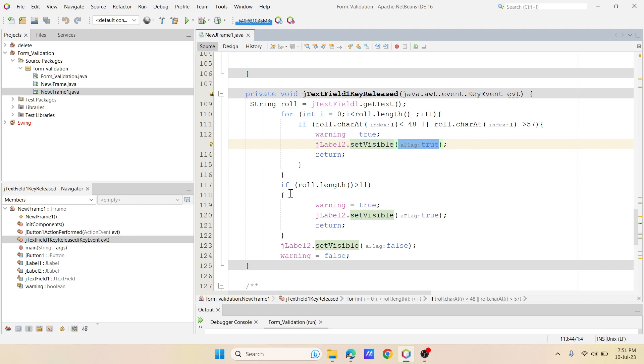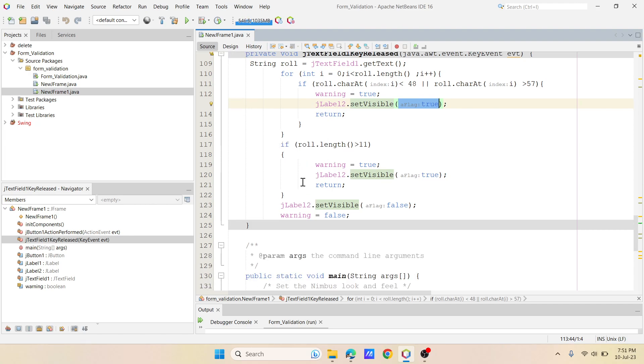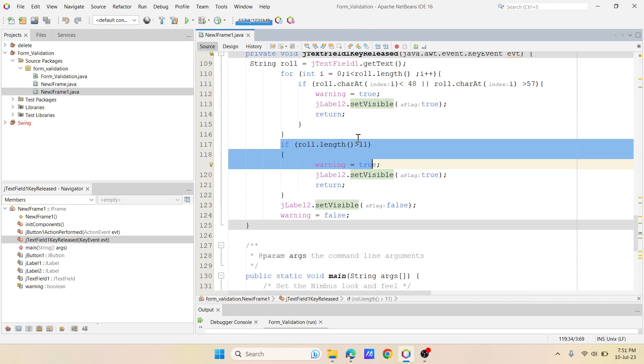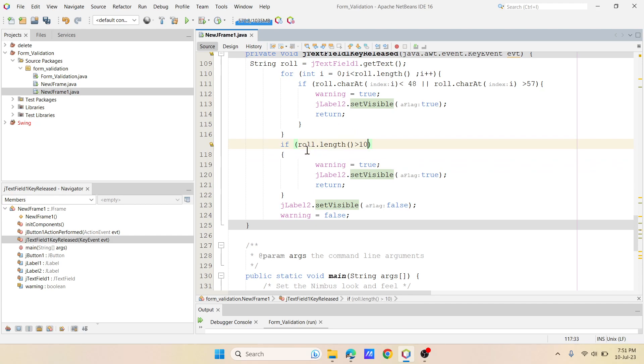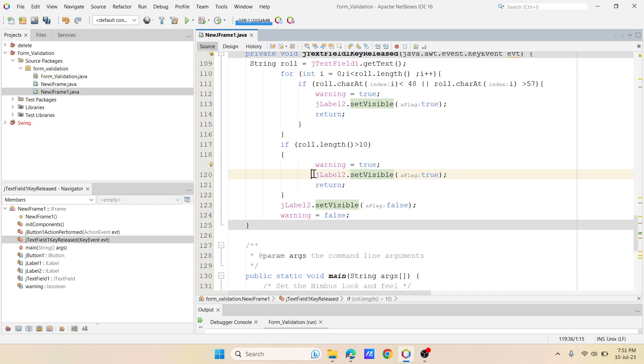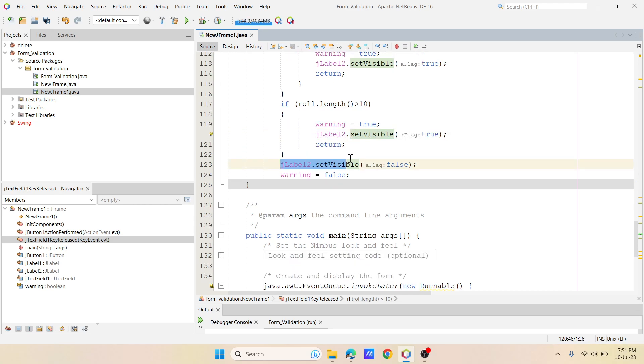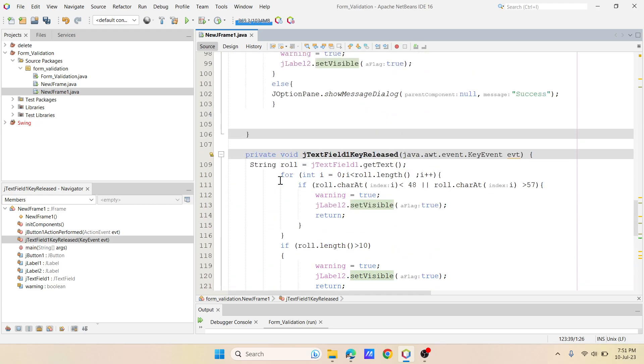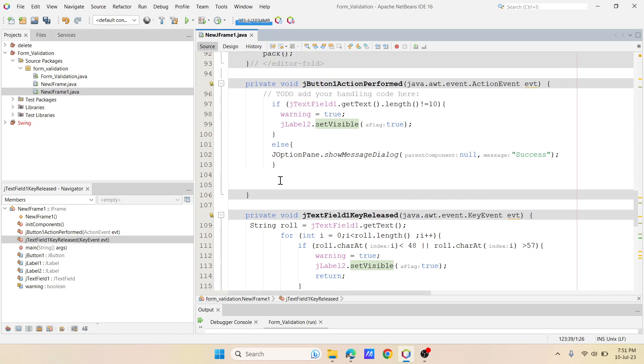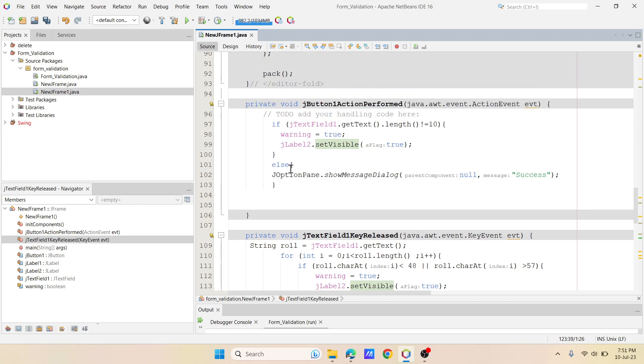Then if my length, that means I said 10, so if my roll number is greater than 10, then it is going to again show a message. We have to enter only 10 numbers. That's what the message is. Then again I'm saying that at the end I'm setting the my J label 2 as false and warning message is false, that's it. So I have done nothing else.